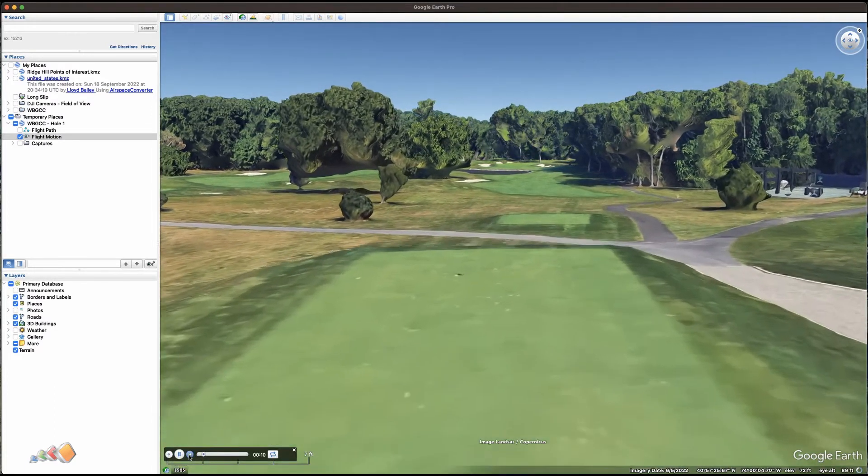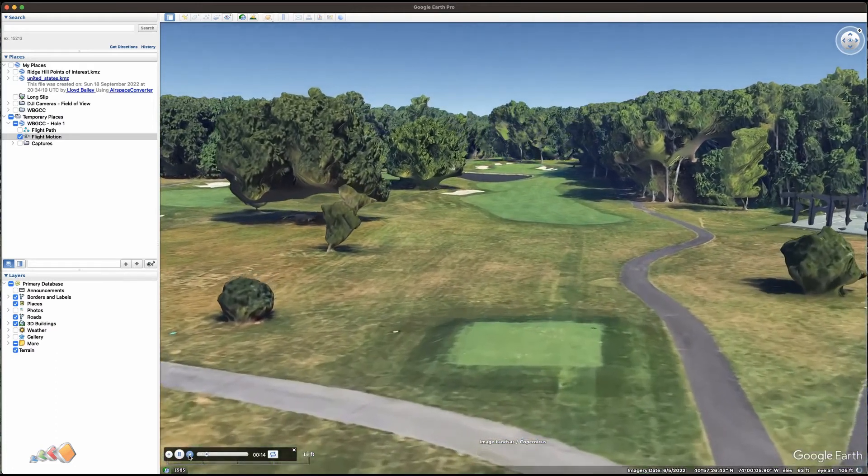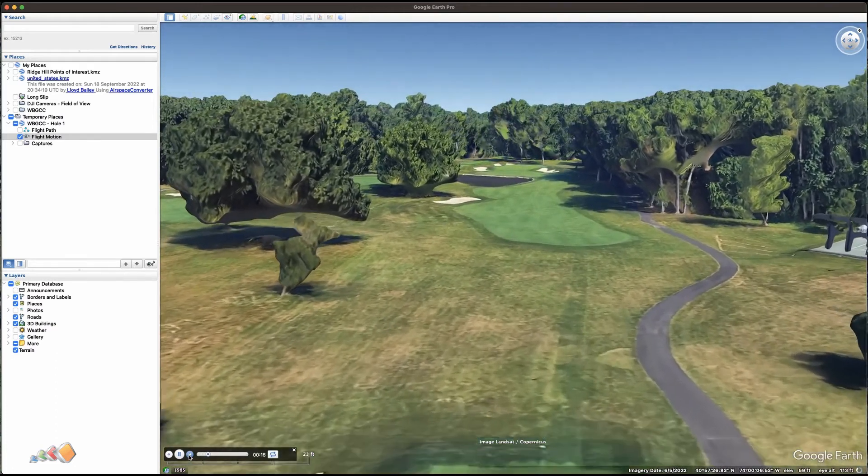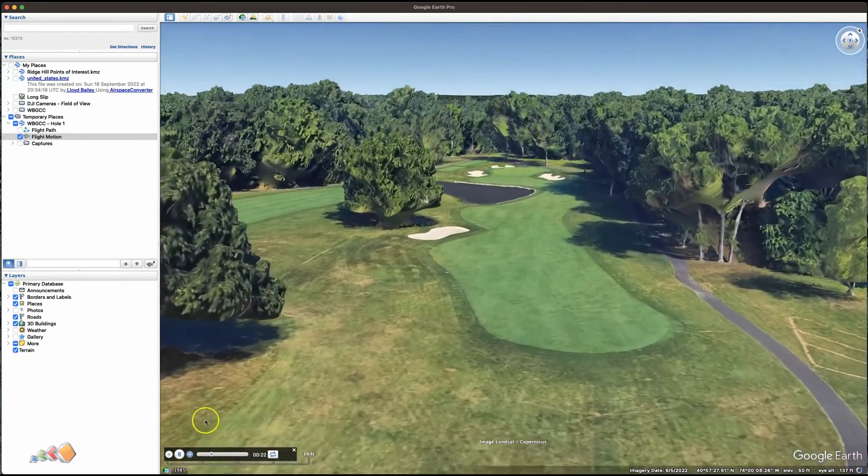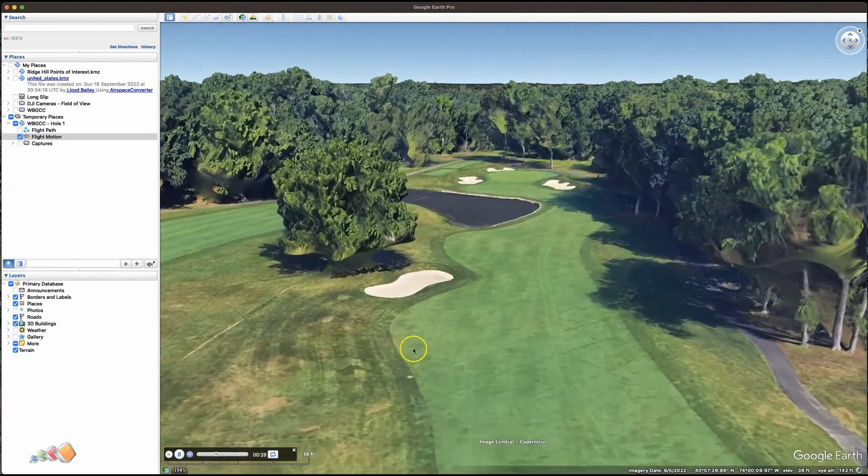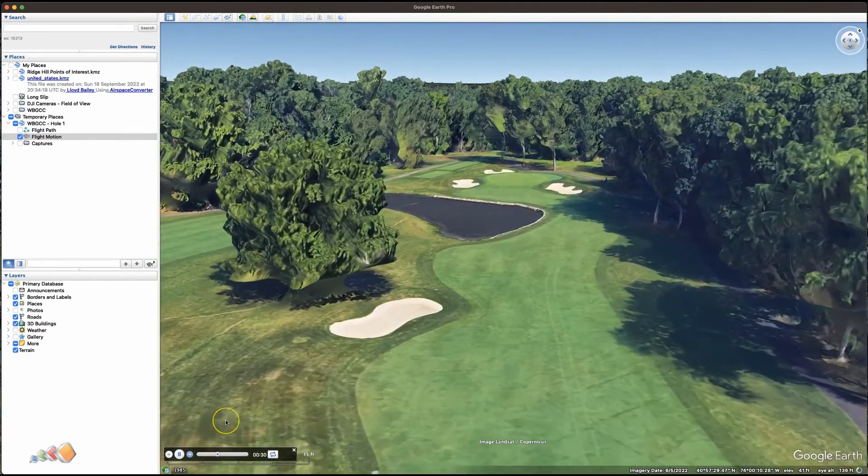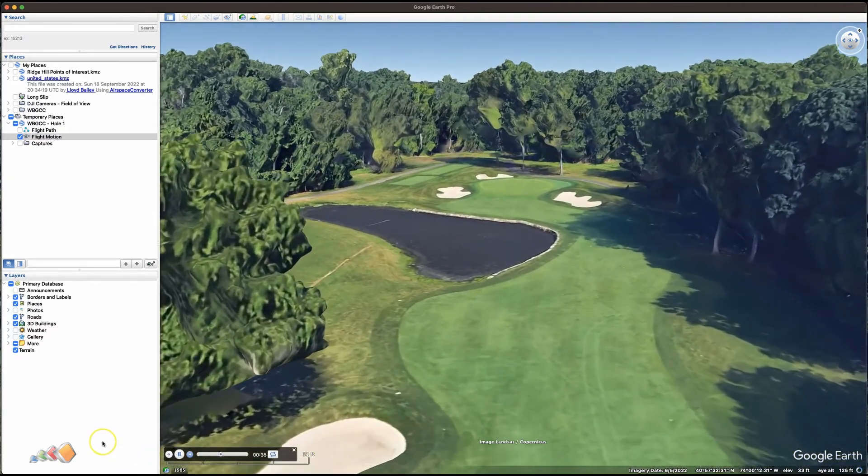But what you'll see is you now get this beautiful view in Google Earth in 3D, and you can do a screen grab of this area of the screen and send this to your clients.